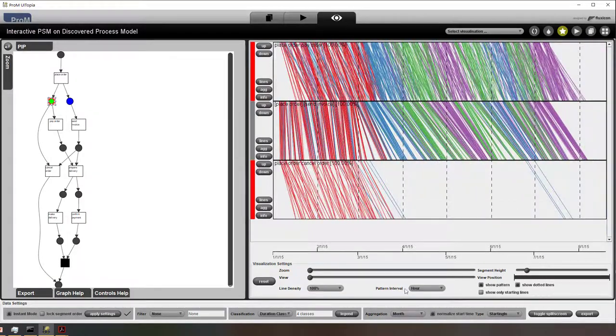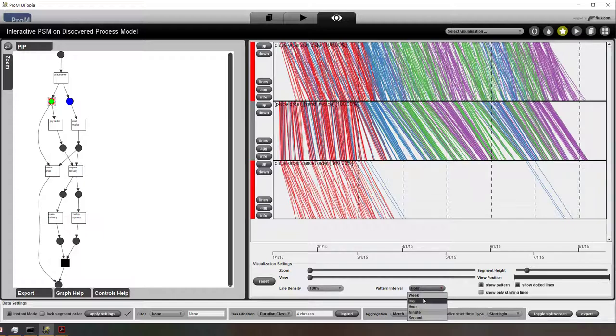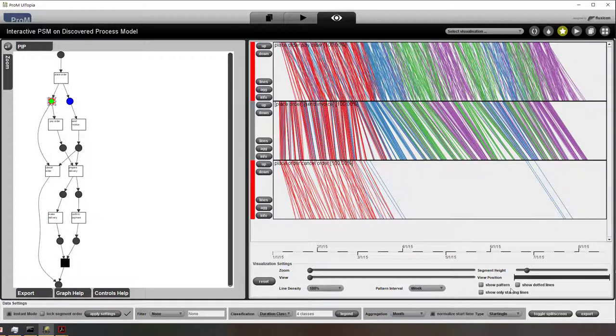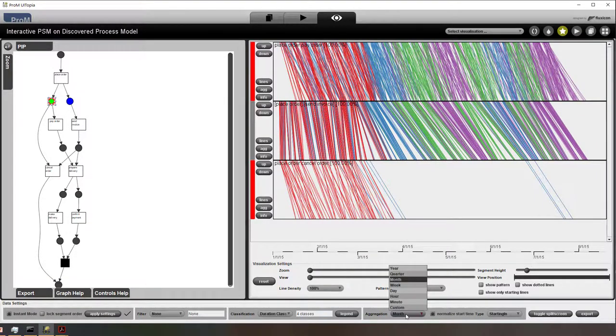So now you can see that the lines are really fine grained. So we can show and adjust time in all kinds of ways.